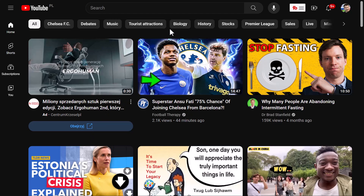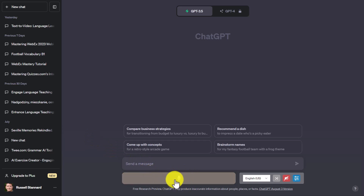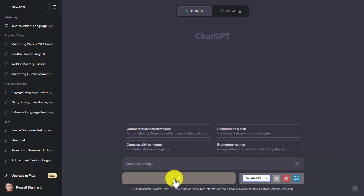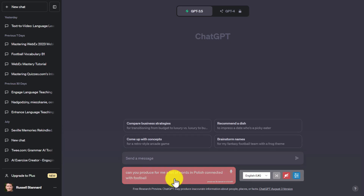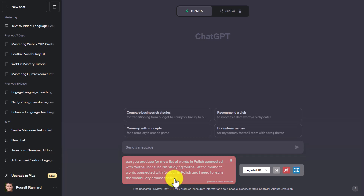This next part is going to amaze you about ChatGPT. Many people don't realize you can download a small plugin that lets you talk to ChatGPT instead of typing. I'll show you how in a minute. You can give ChatGPT instructions verbally — you can even speak to it in many different languages. I'm going to click and ask: 'Can you produce for me a list of about 10 words in Polish connected with football, with vocabulary I need to learn?'